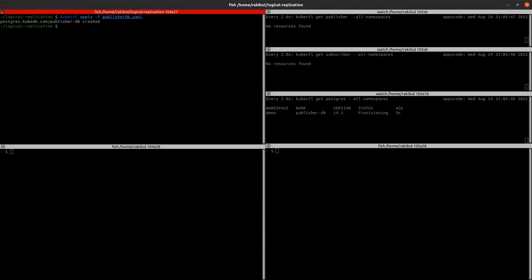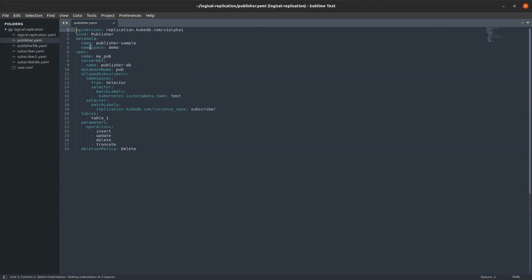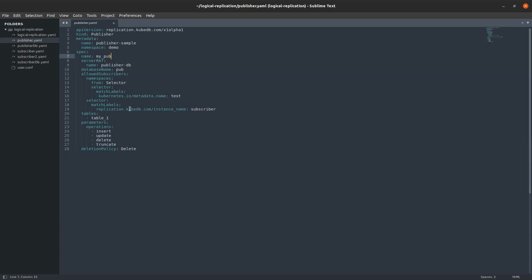As you can see, it's in the provisioning state. In the meantime, let's see the Publisher CRD YAML. As you can see, the name of the publisher is PublisherSample, which will be running in the demo namespace — the same namespace where we created the PostgreSQL server. In the spec section, we are specifying the publication name MyPub. In the server ref, we are specifying the database server PublisherDB, and the database name is Pub. In the allowed subscriber section, we are giving the information of the allowed subscriber — we are allowing the subscriber from the test namespace with the label 'subscriber'.